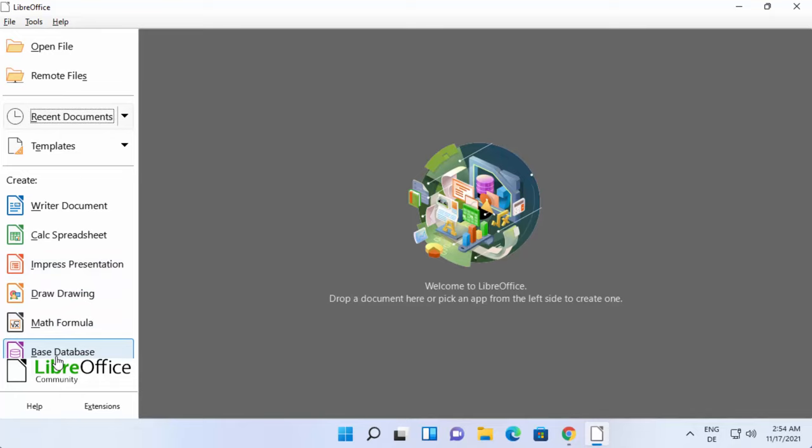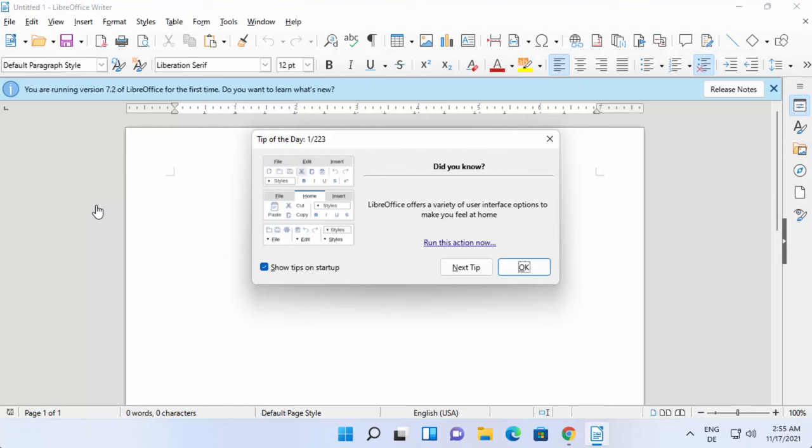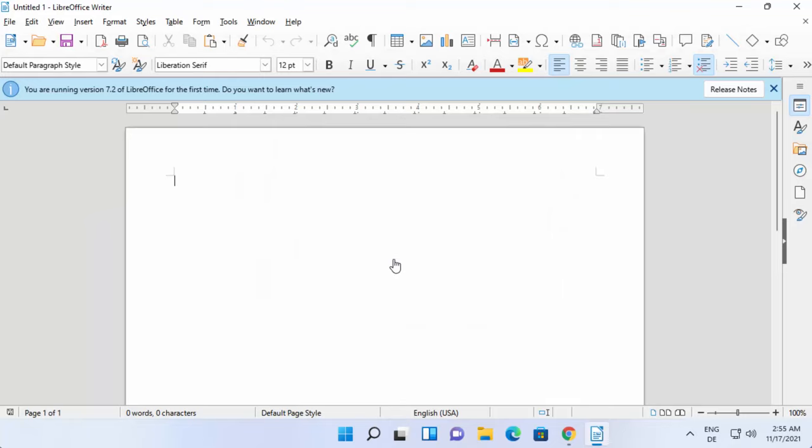Let's open the Writer document. Using this Writer document you can create documents like MS Word and then you can save them and share your Word document file.